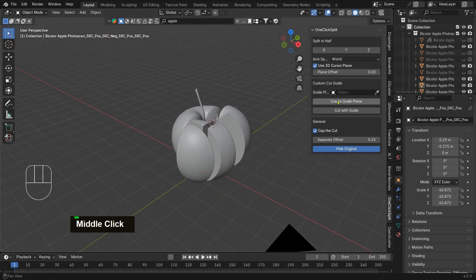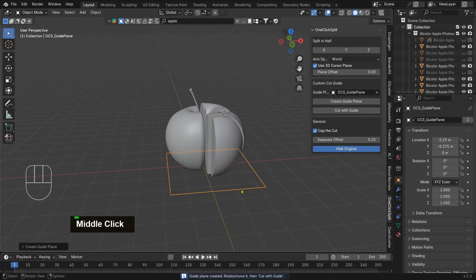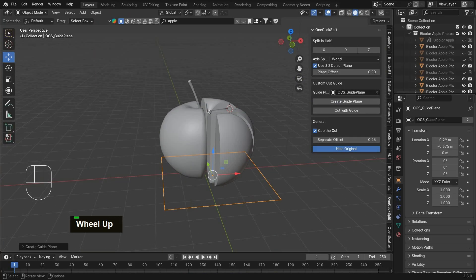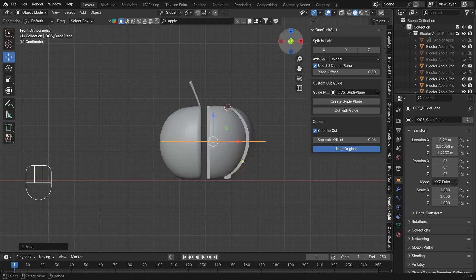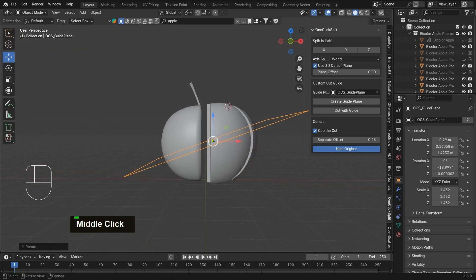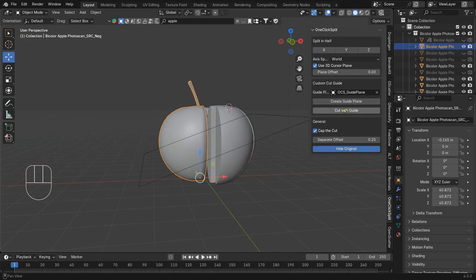For angle cuts, click generate guide plane, move or rotate the plane into position, then hit cut with guide.